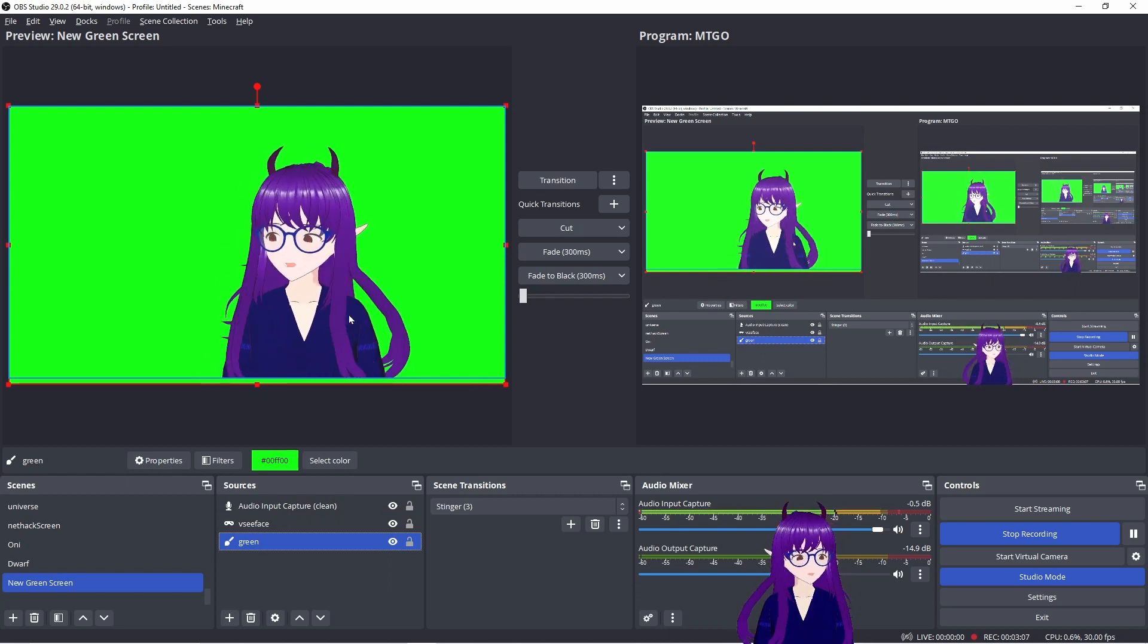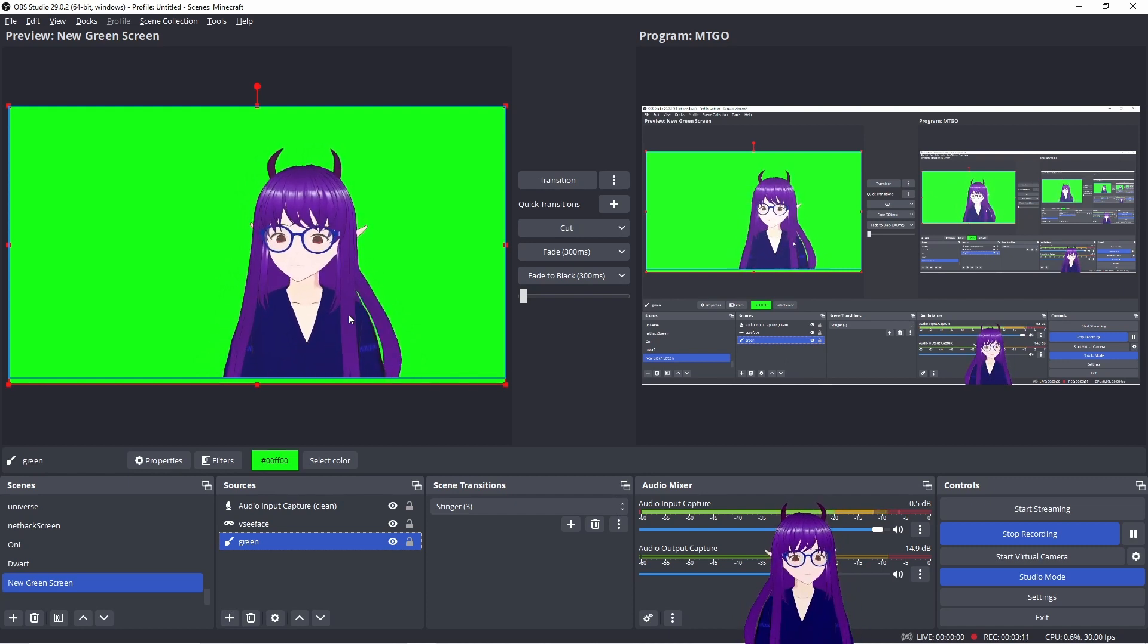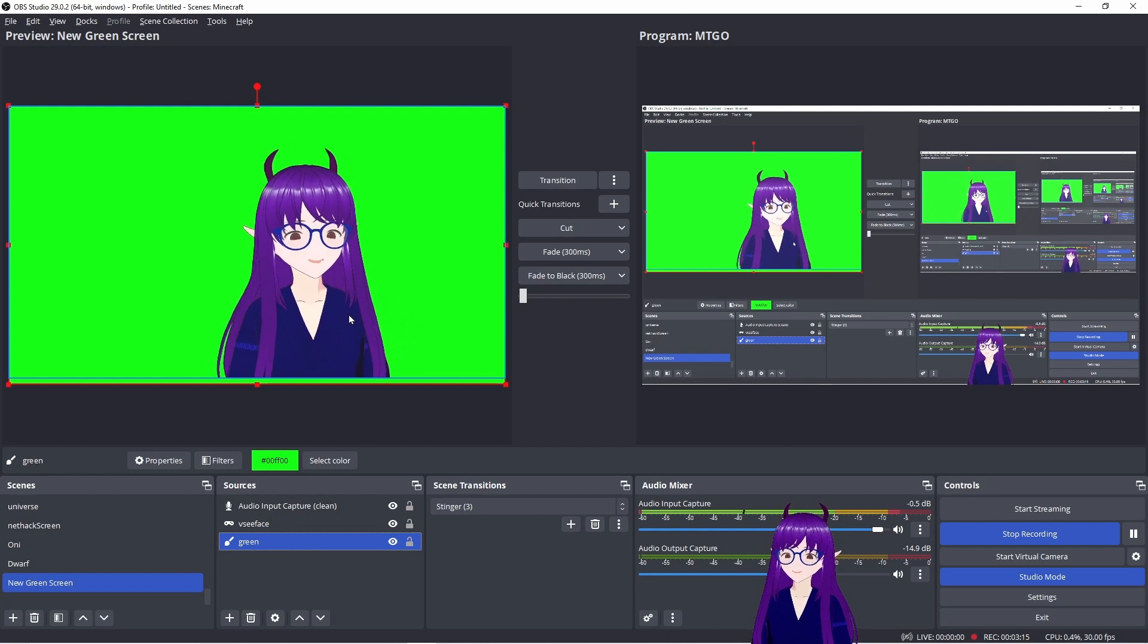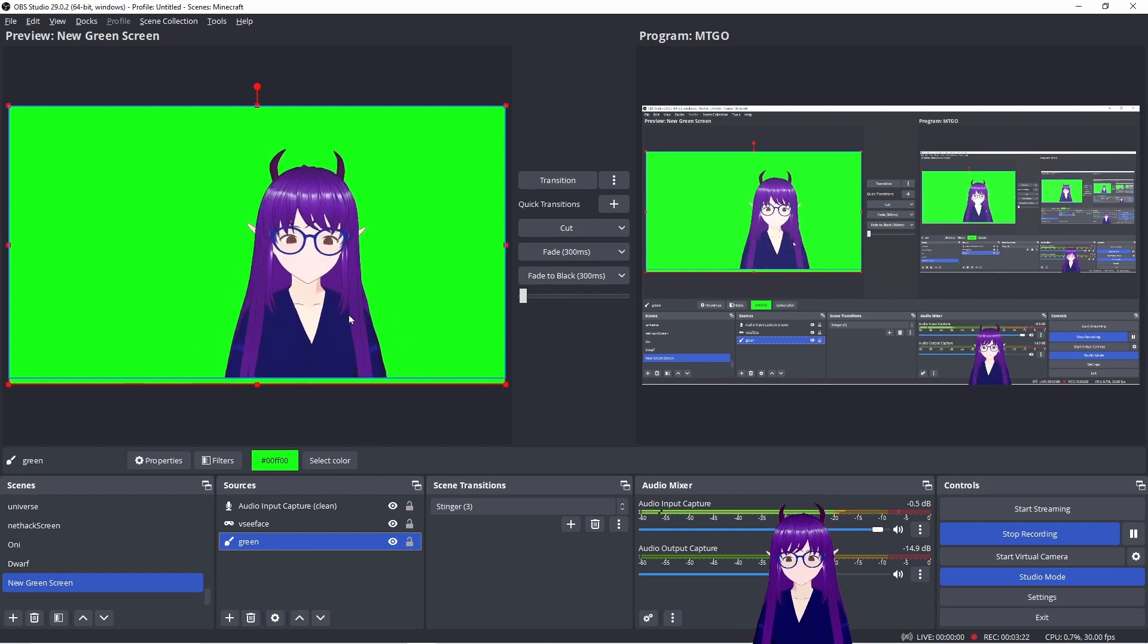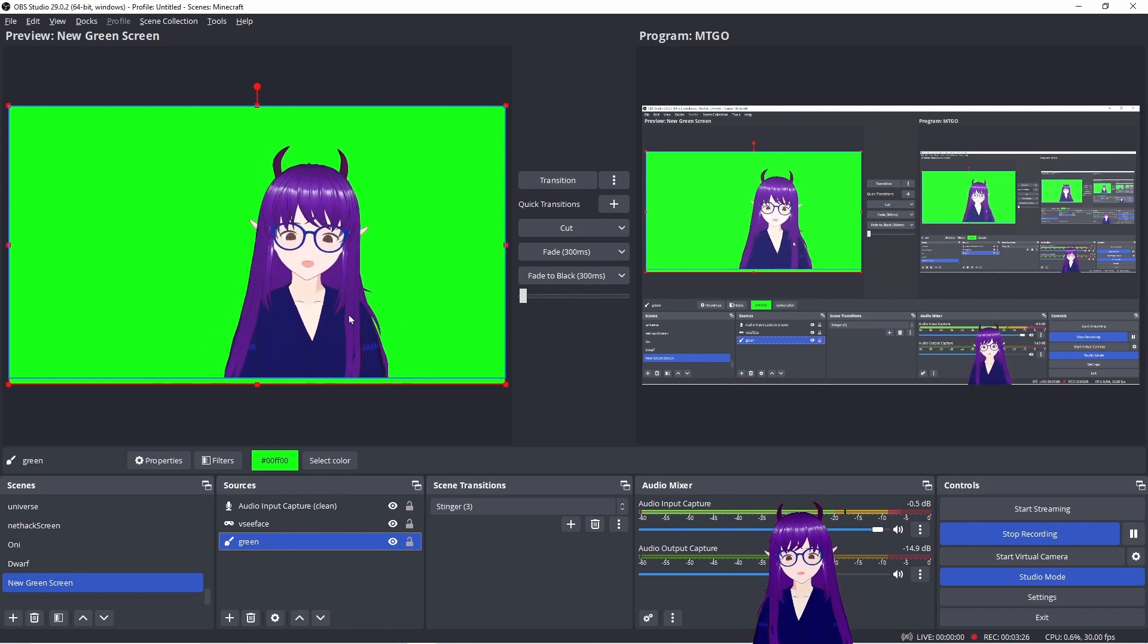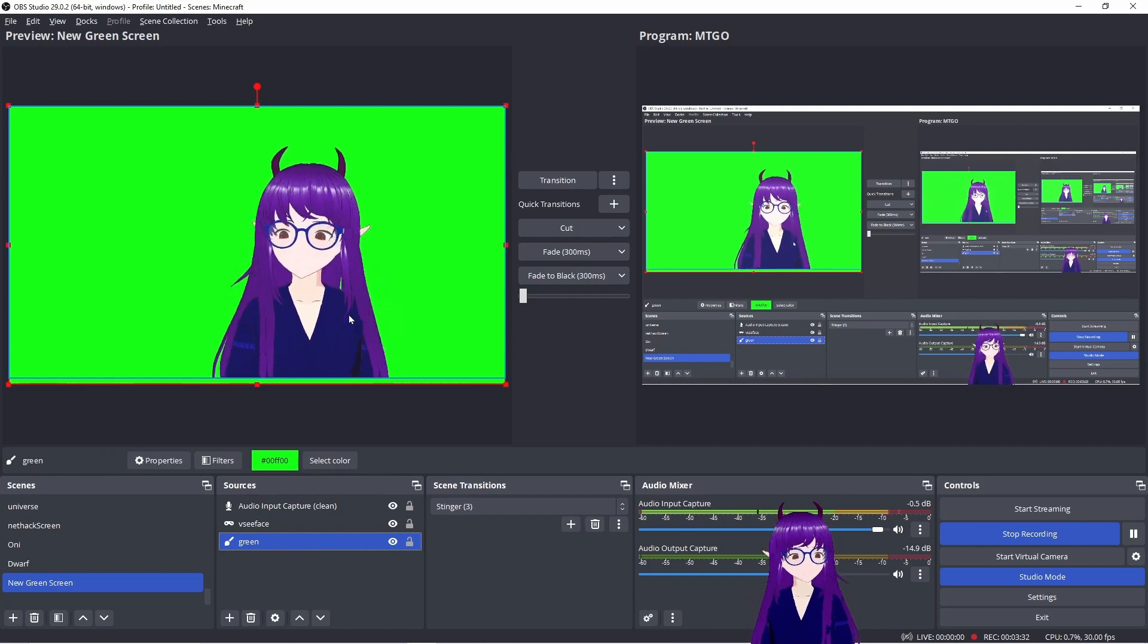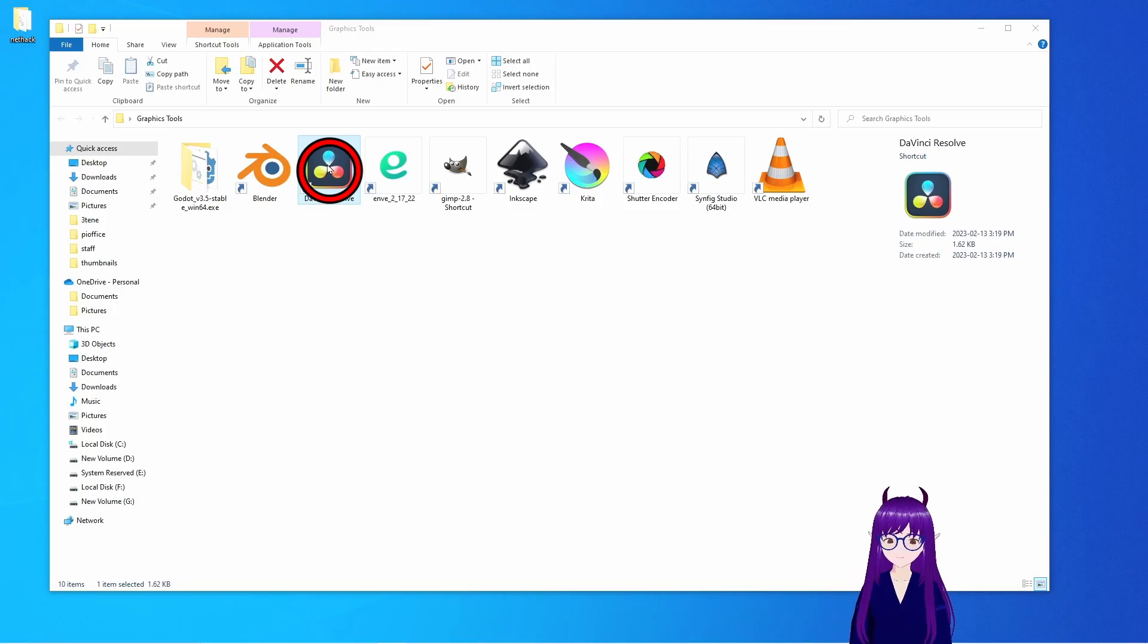The reason why we use a green screen in the background is because most of the video codecs can't capture an alpha channel. So it is a lot easier just to have a green screen. If your model has a lot of green in it, try using a blue background.